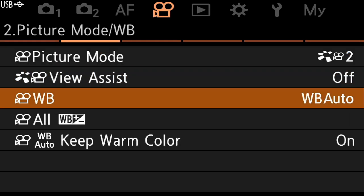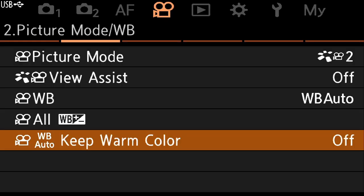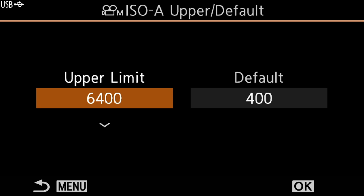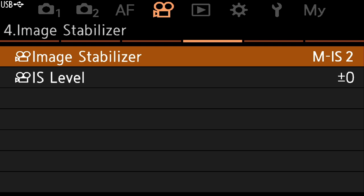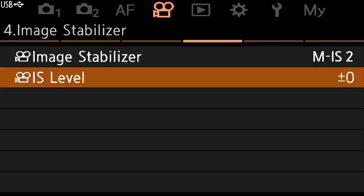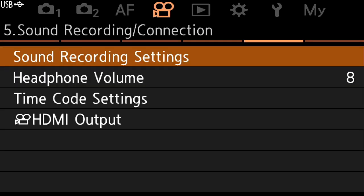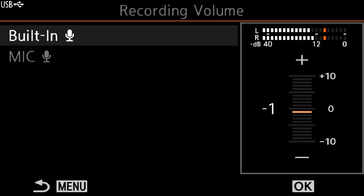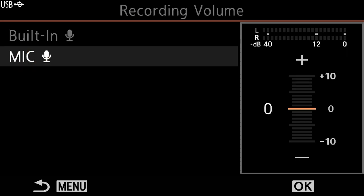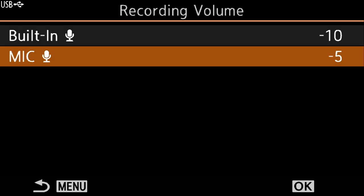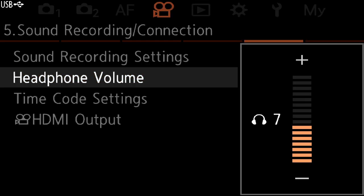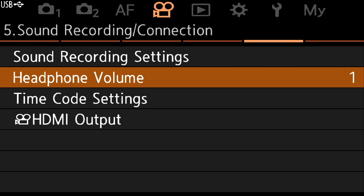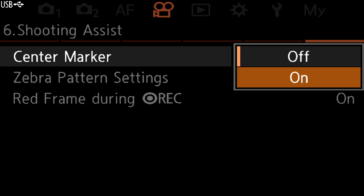I'll turn off keep warm colors. Auto ISO and image stabilizer are fine. I'm going to change the MIS — usually I'm on a gimbal and the digital stabilizer can get a little wonky sometimes. Image stabilization level I'll turn to plus one. For sound recording, I don't need the built-in mic so I'll set that to zero or minus 10. My external mic is very hot so I'll turn that down to minus five. For headphone, I'll turn down to zero or one — the lowest setting. I've heard this helps reduce noise in the internal camera. Then I'll turn the center marker on.